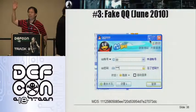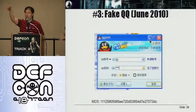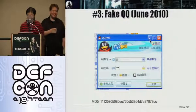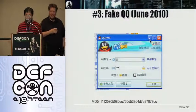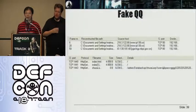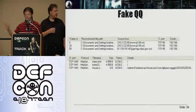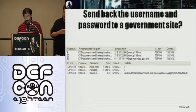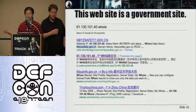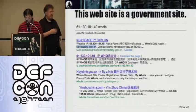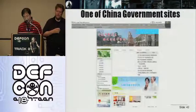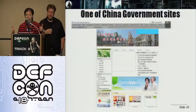Here's a fake QQ. Anyone have a QQ account? This is a fake QQ — when you use it, your username and password credentials will go to a China government website. The China government website has been compromised by criminals. I simply typed the URL into a WHOIS search in Google and found this site is compromised.